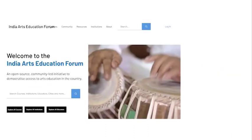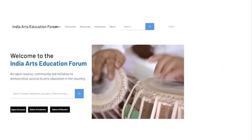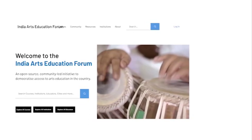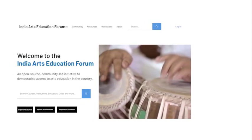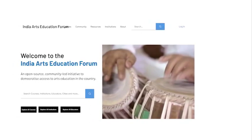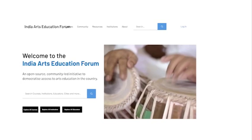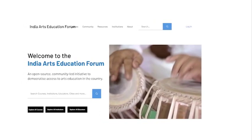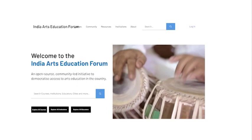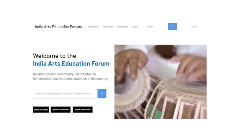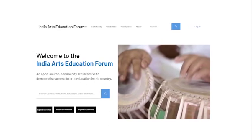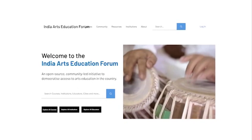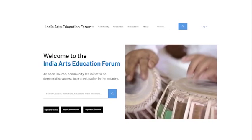Varun, Gaurav, and I soon realized, while researching and codifying existing formal and informal knowledge on the performing arts into a comprehensive database on the India Arts Education Forum, that it wasn't really sustainable for just the three of us working part-time to build and populate the website we wanted.